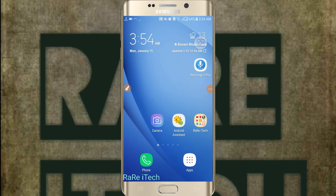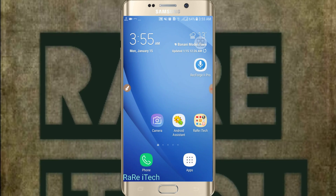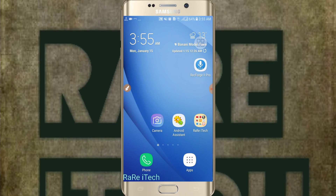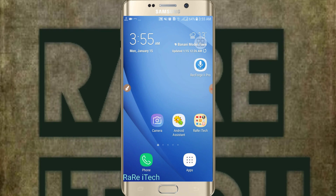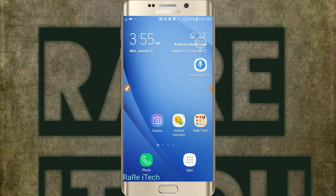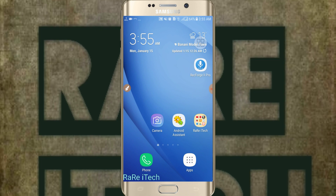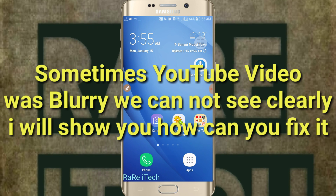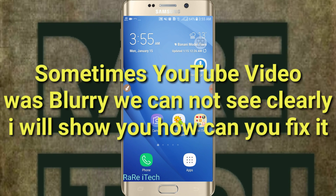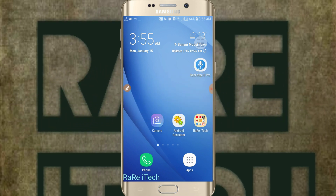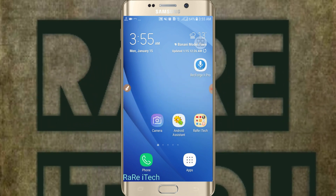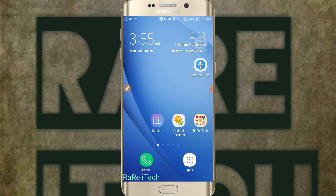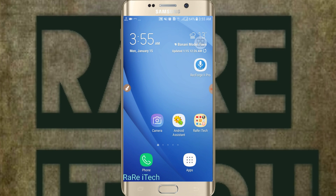Hello dear friends, welcome to my channel. Today I will discuss YouTube video qualities, because when we play any kind of video on YouTube we face a problem where we couldn't see the video clearly and the video text we couldn't see clearly, and that is really very irritating. Don't worry, I will show you how you can see the video clearly on YouTube.